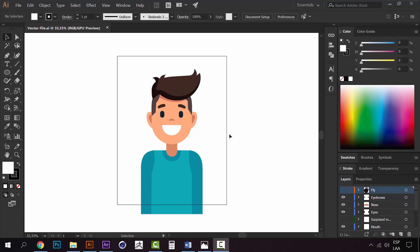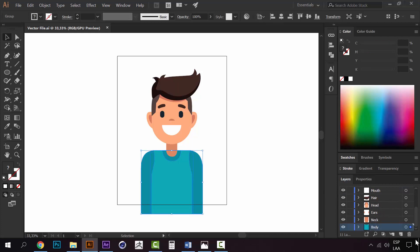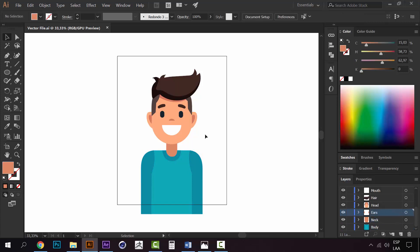This is a pretty cool vector file that you can find on Freepik. I separated everything into different layers. You can see the body in one layer, the neck in another layer, the ears, and the head.